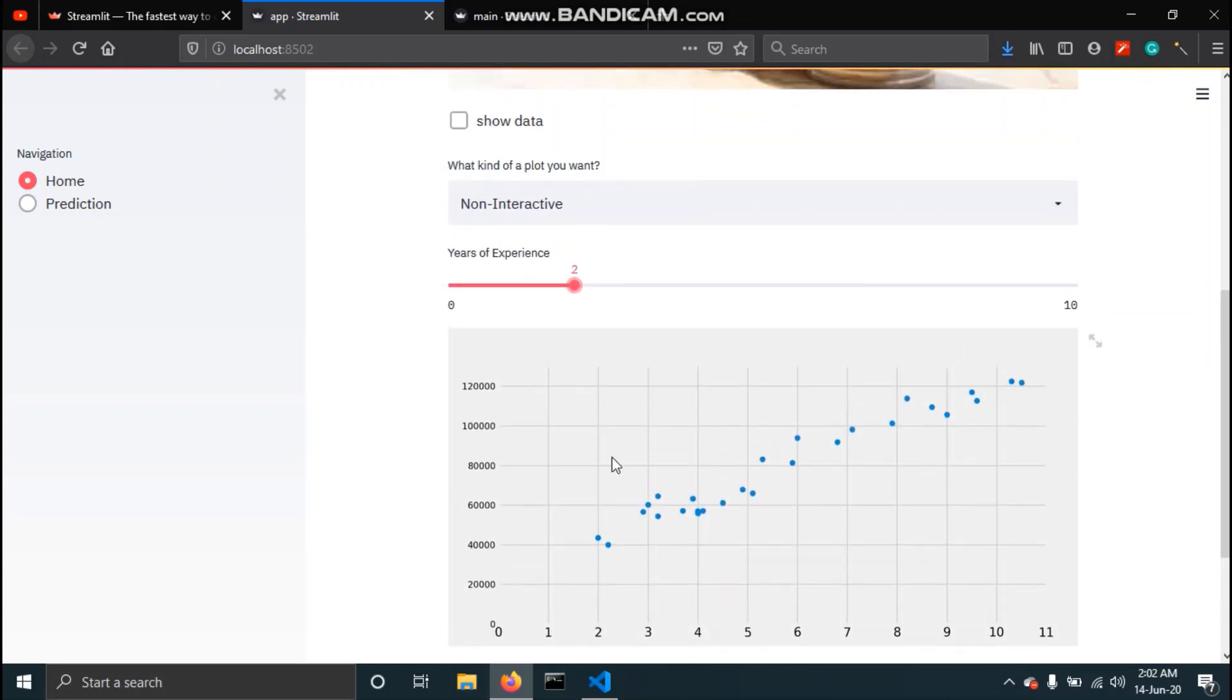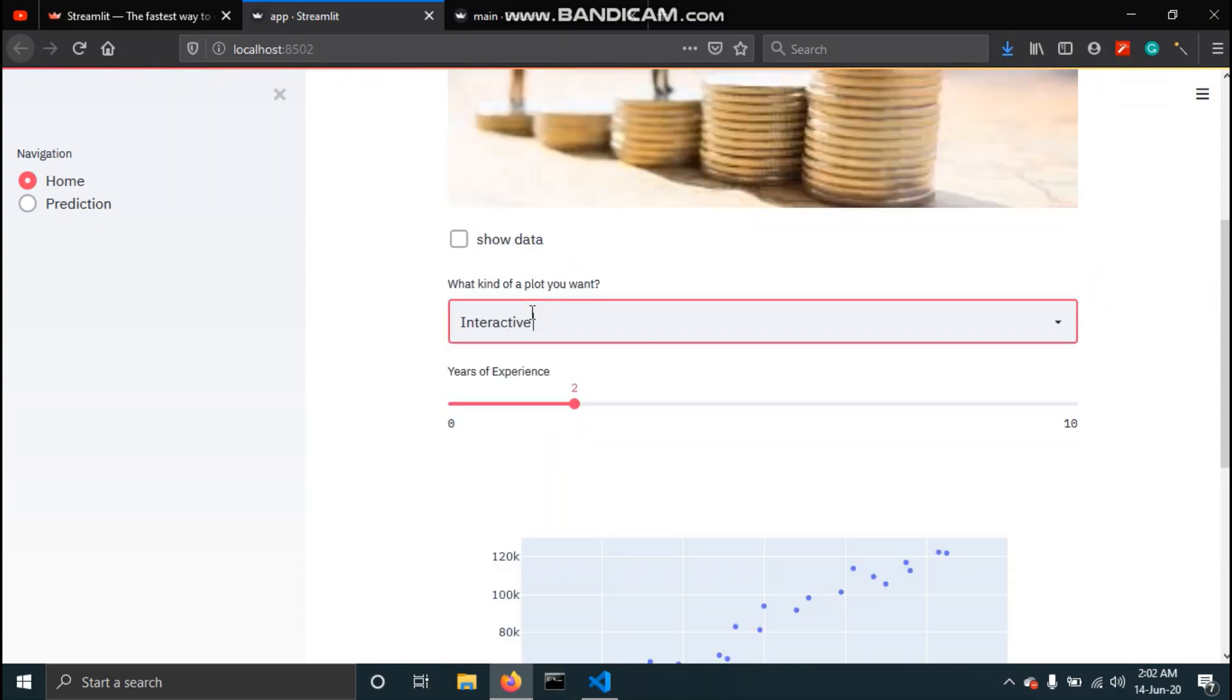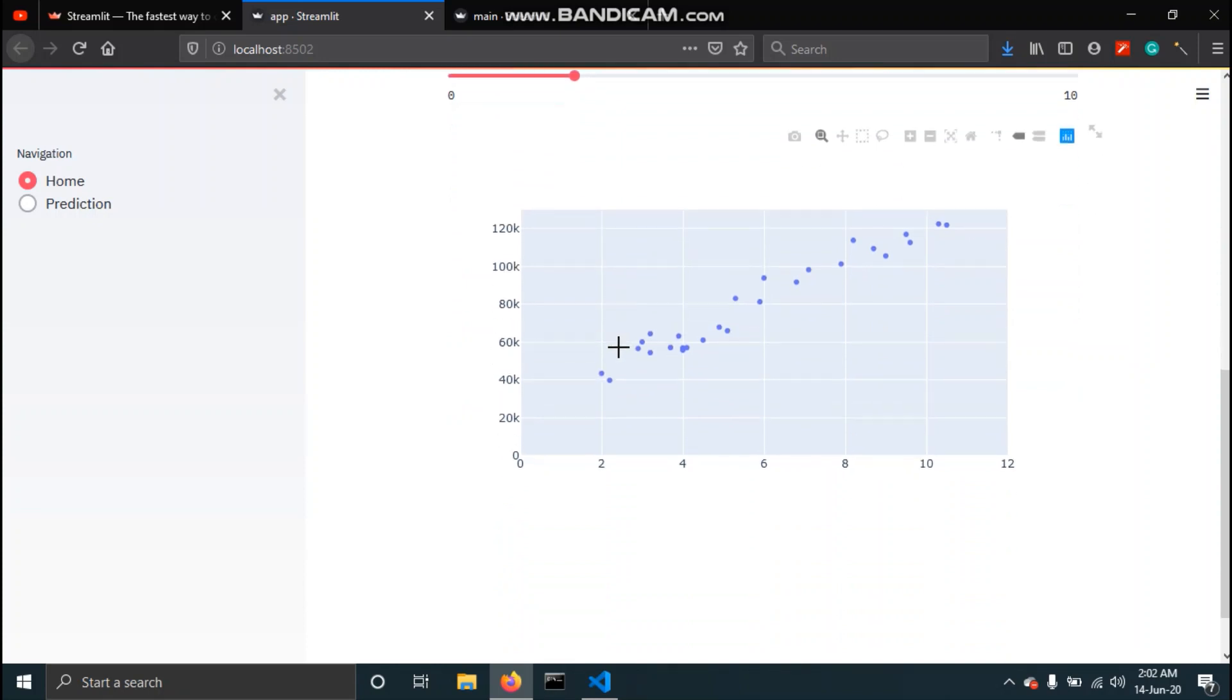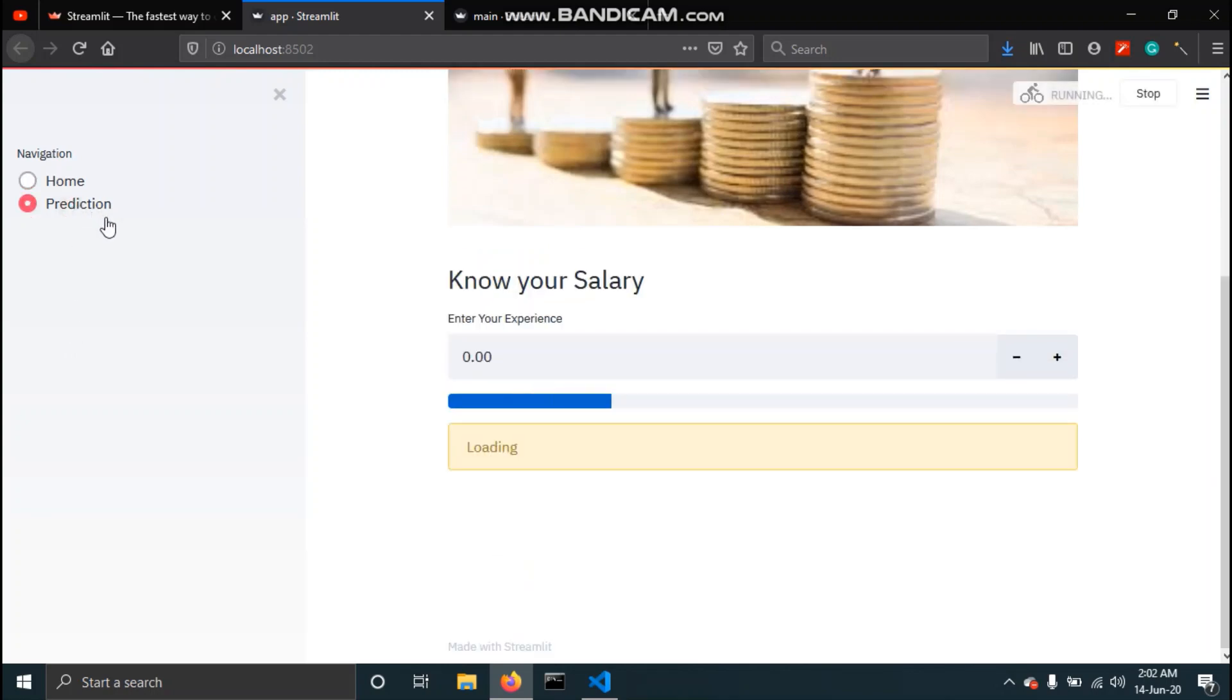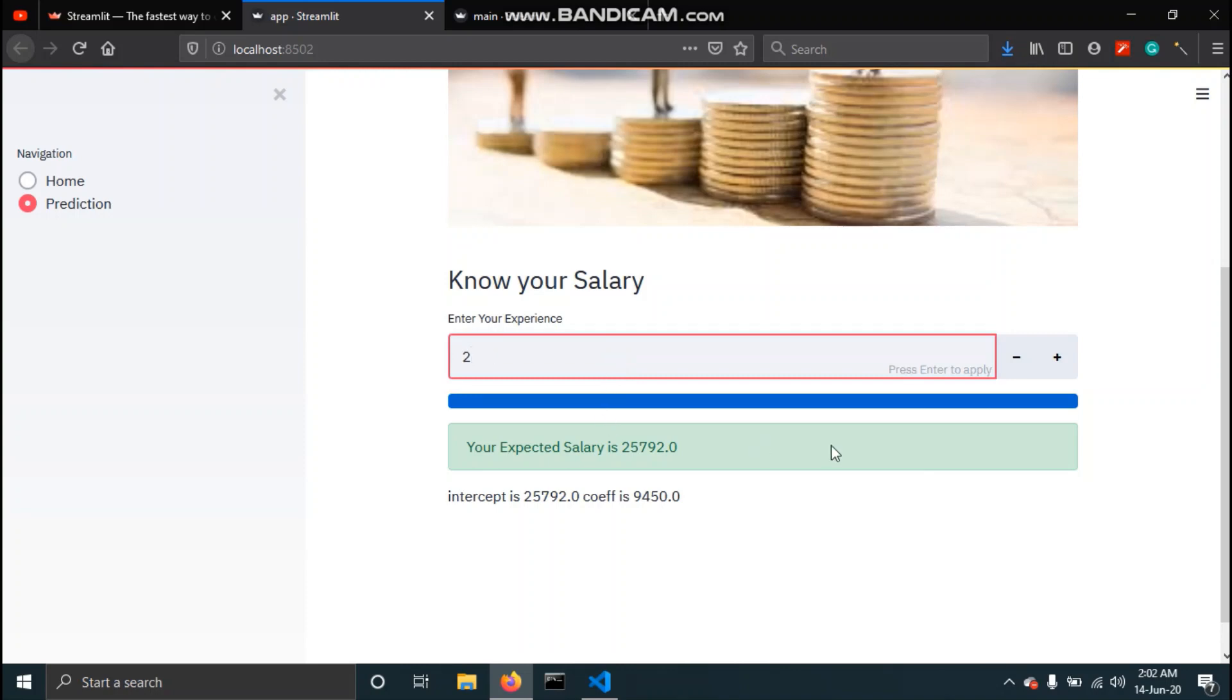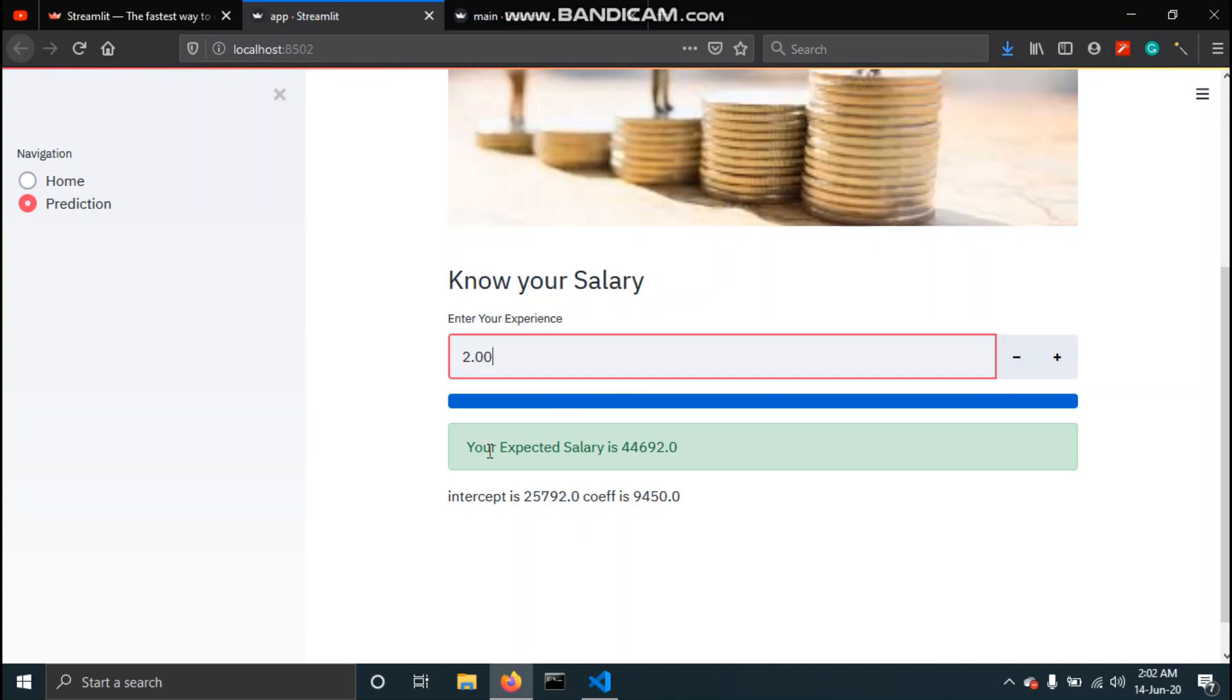We will also add an option for interactive plot. We will also have a section where we would predict the salary of a person based on the number of years of experience. We are taking the input and this would give us the expected salary.